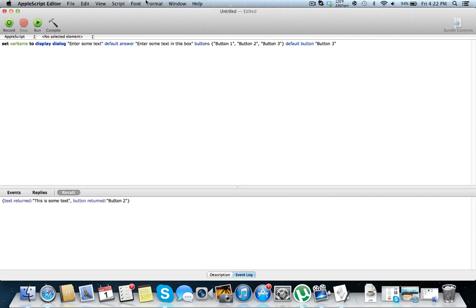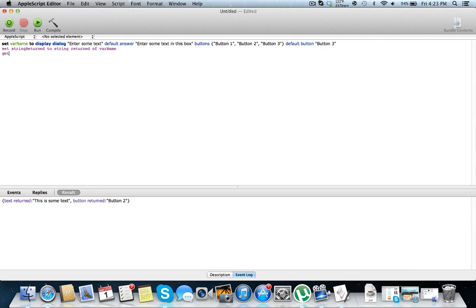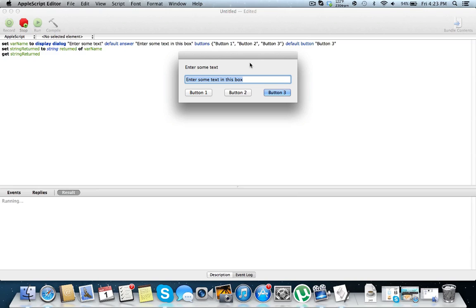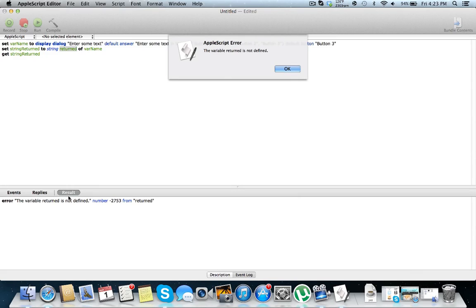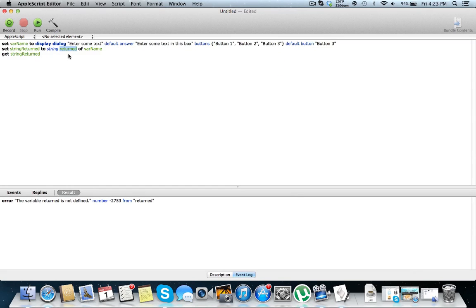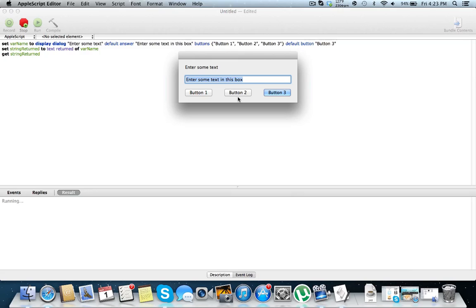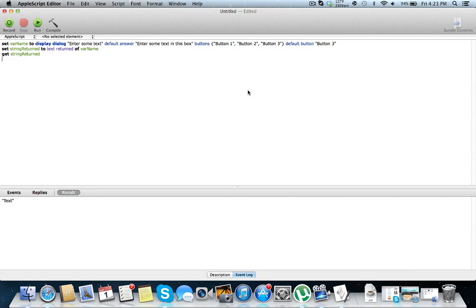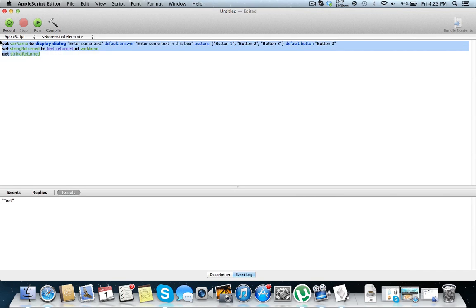So you want to just get a string instead of this. This is called a property. You can just do set string returned to string returned of var name. And let's just return string returned. Run. So this is some text, button two. Variable is not defined. Text return. Oh, that's right. Text returned. Getting a little mixed up here. So let's put text. There we go. So you just have a string of text. So that's a very simple way of just getting straight up plain text from what the user has returned.